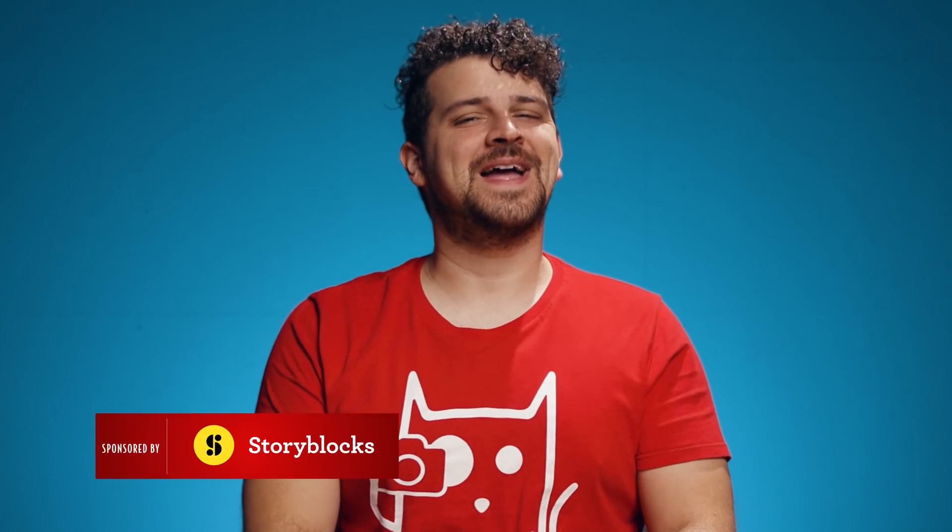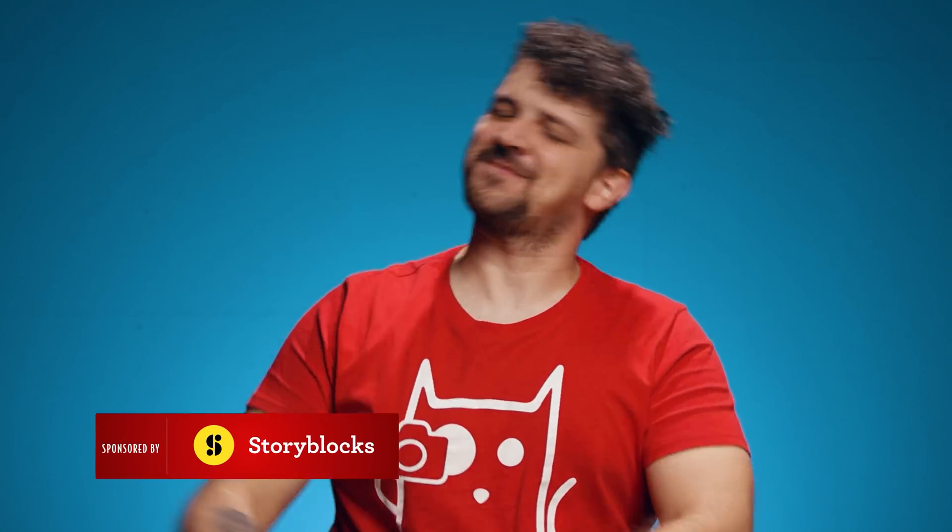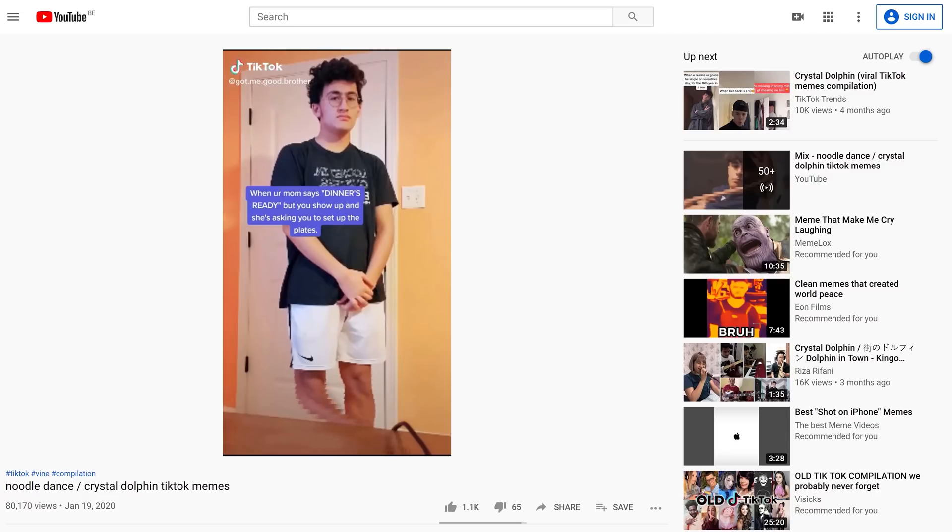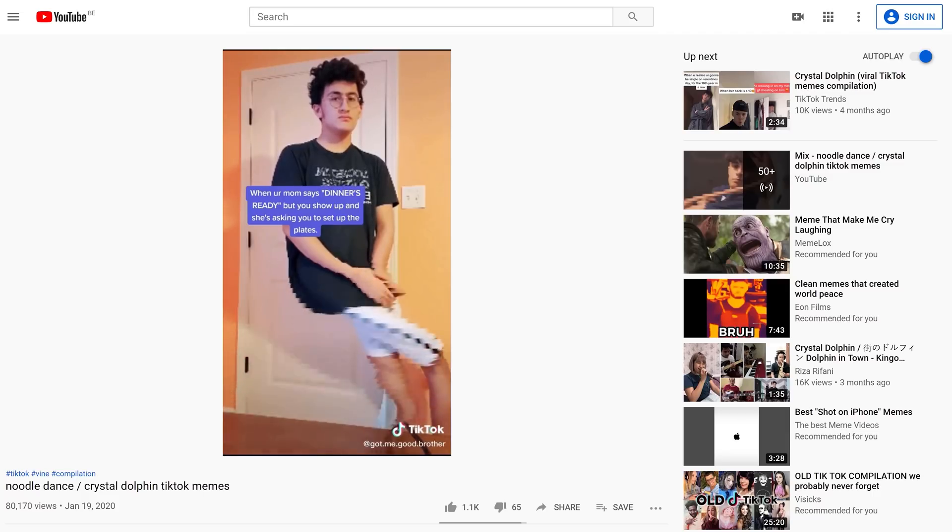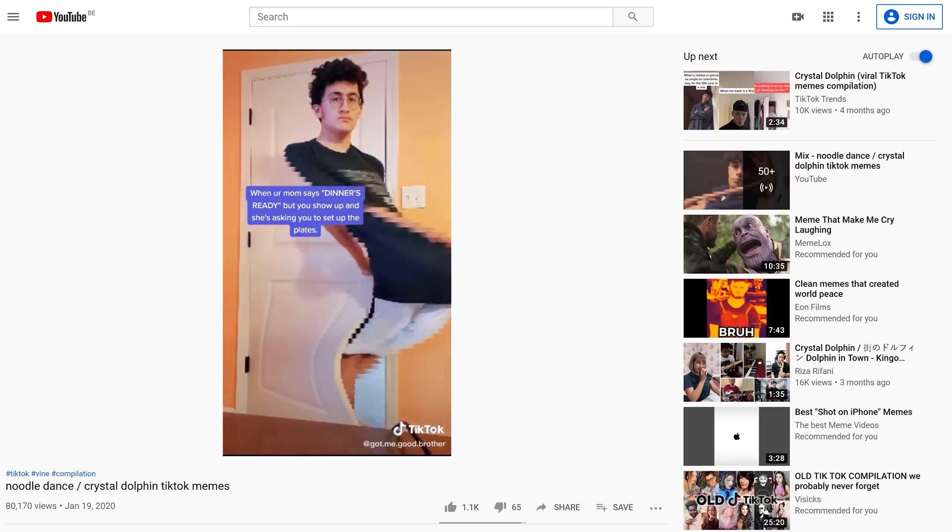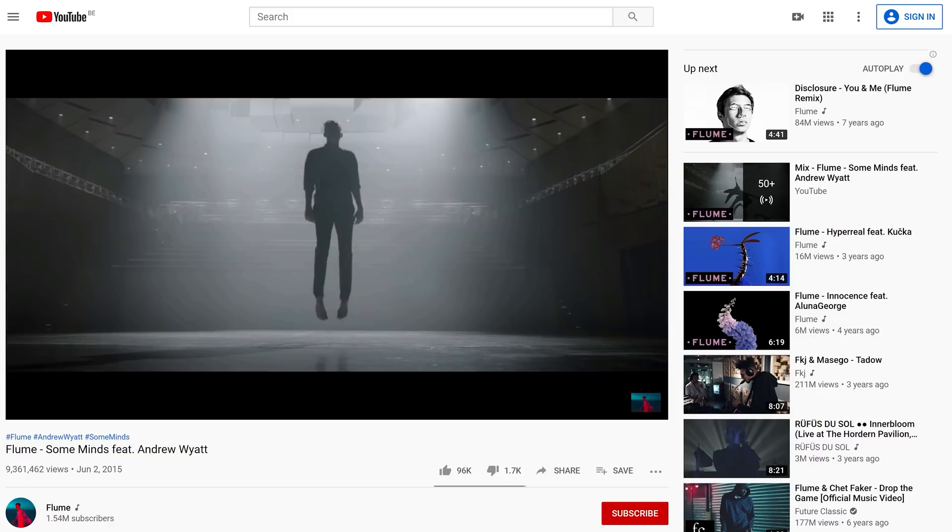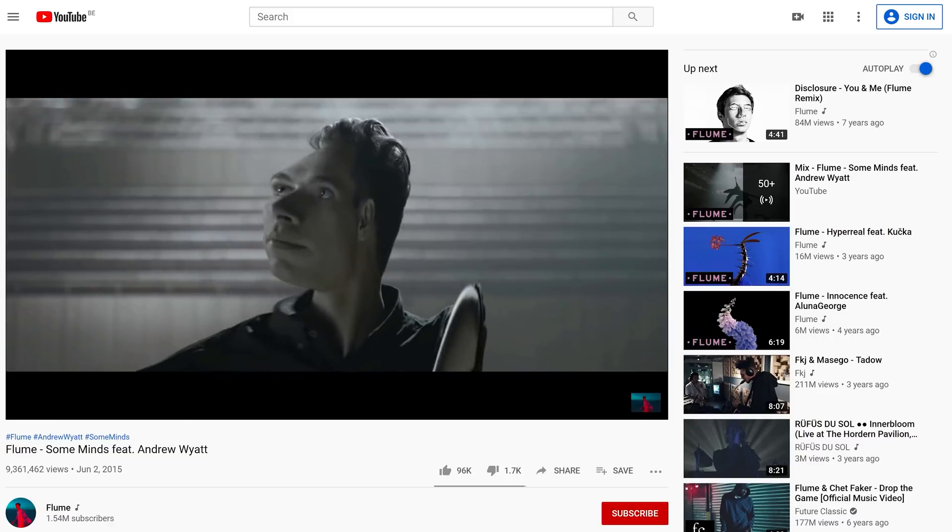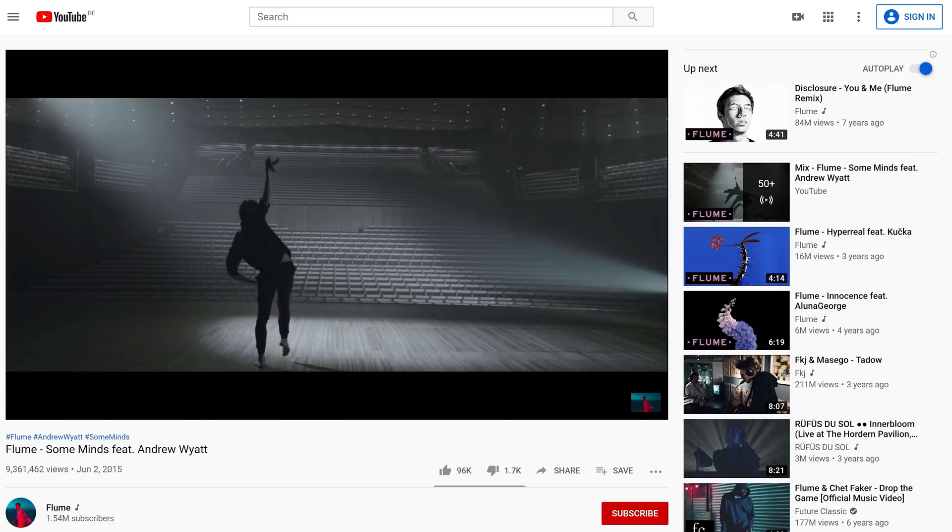Hey guys, Janik here for Cinecom.net and welcome back to Copycat Friday! A series where we recreate effects from really anything. Just like today, we are going to recreate a time displacement distortion effect inspired by the Noodle Dance from TikTok or from the super cool music video Some Minds by Flume.